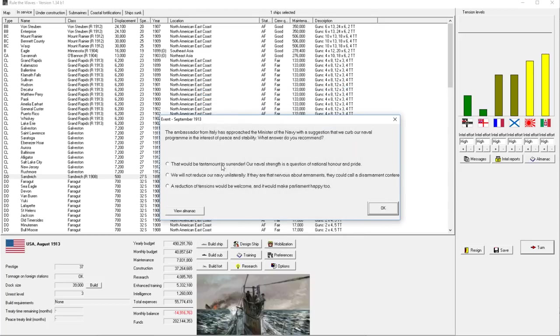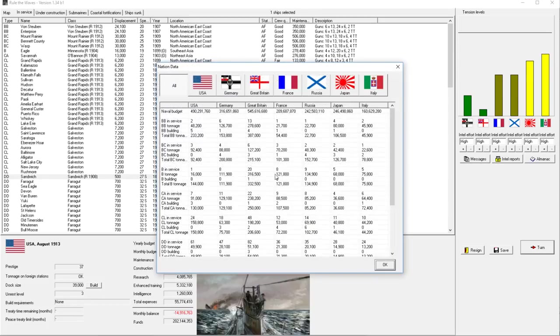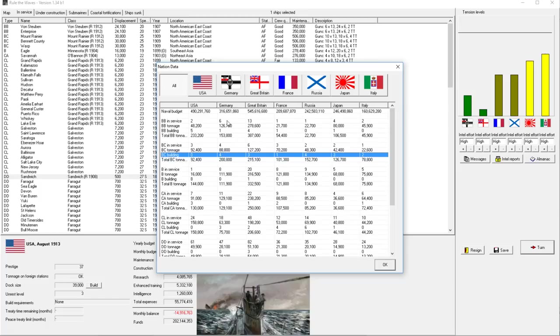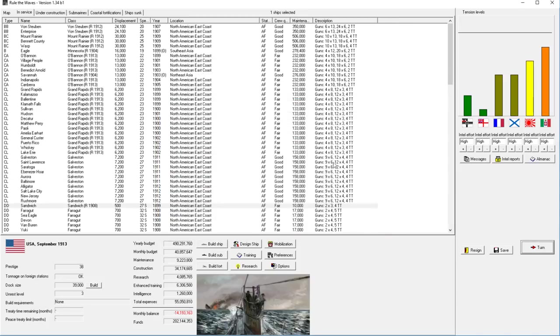Tantamount to surrender. This is prestige and attention. We will not reduce our navy unilaterally. If they are nervous about armaments, they should call a disarmament conference. We have all of our Philippines building right now. I think that would hurt us more than anyone else. It's not the choice. Let's give our ships a good reason.